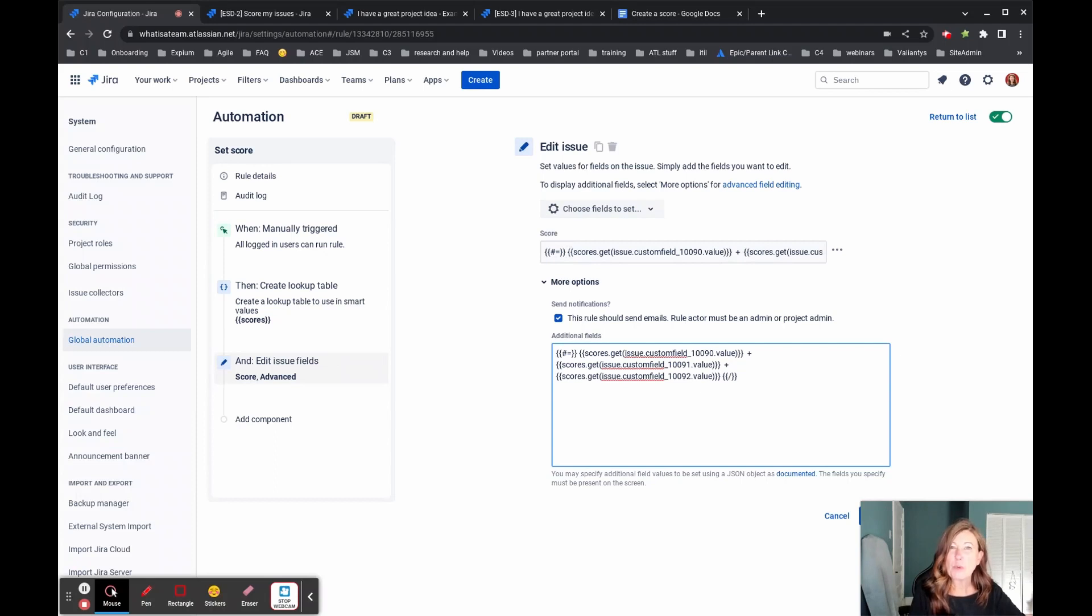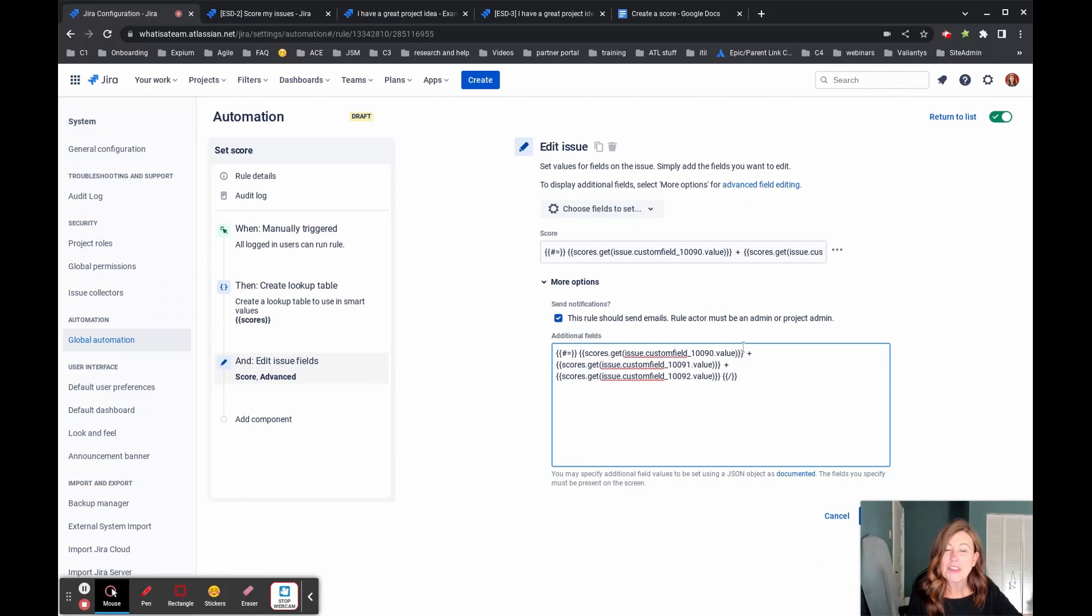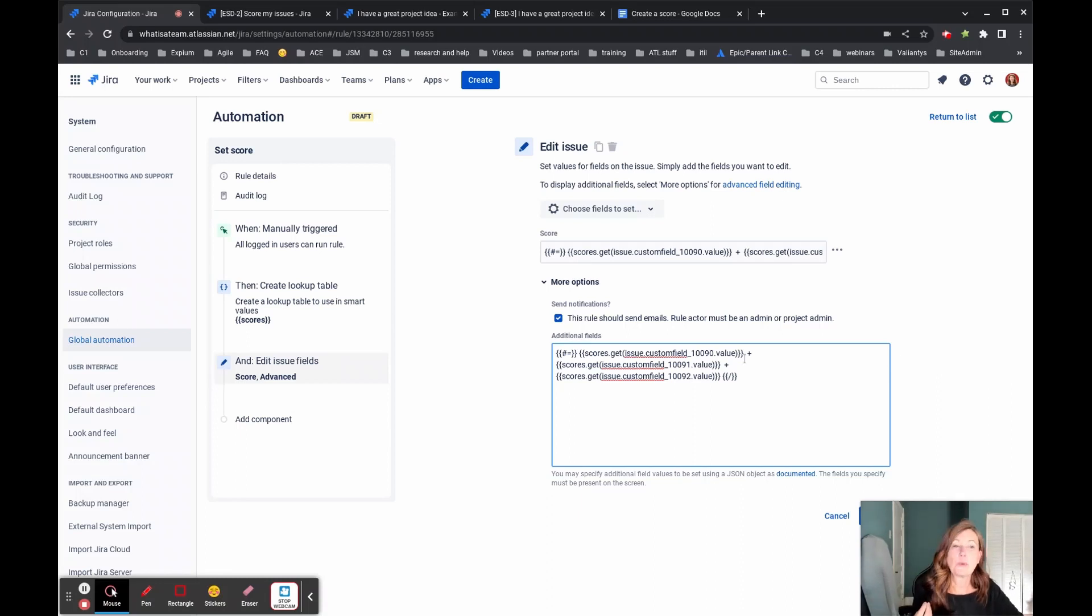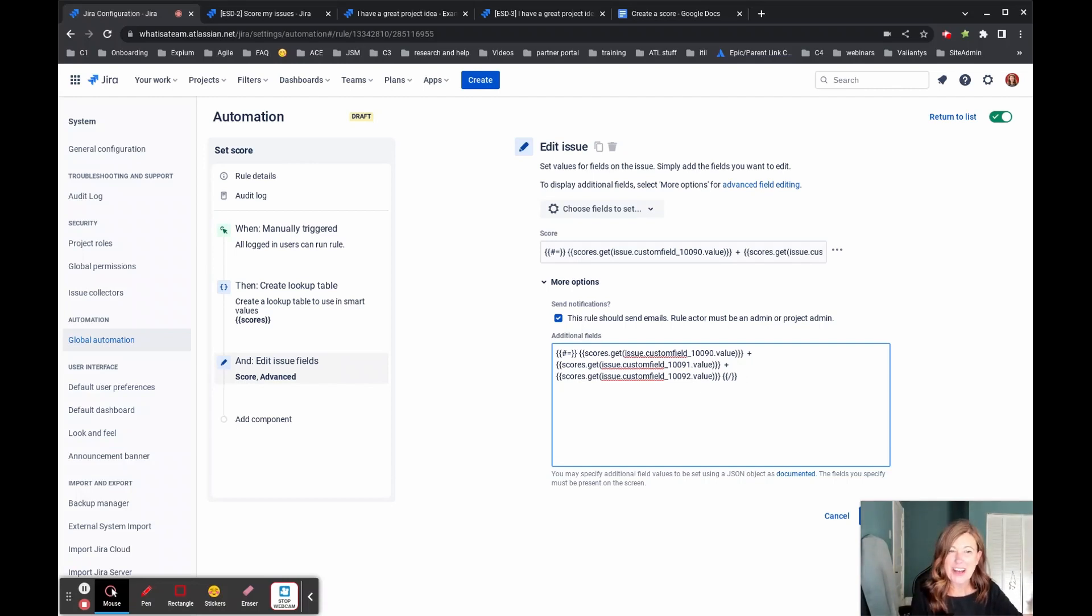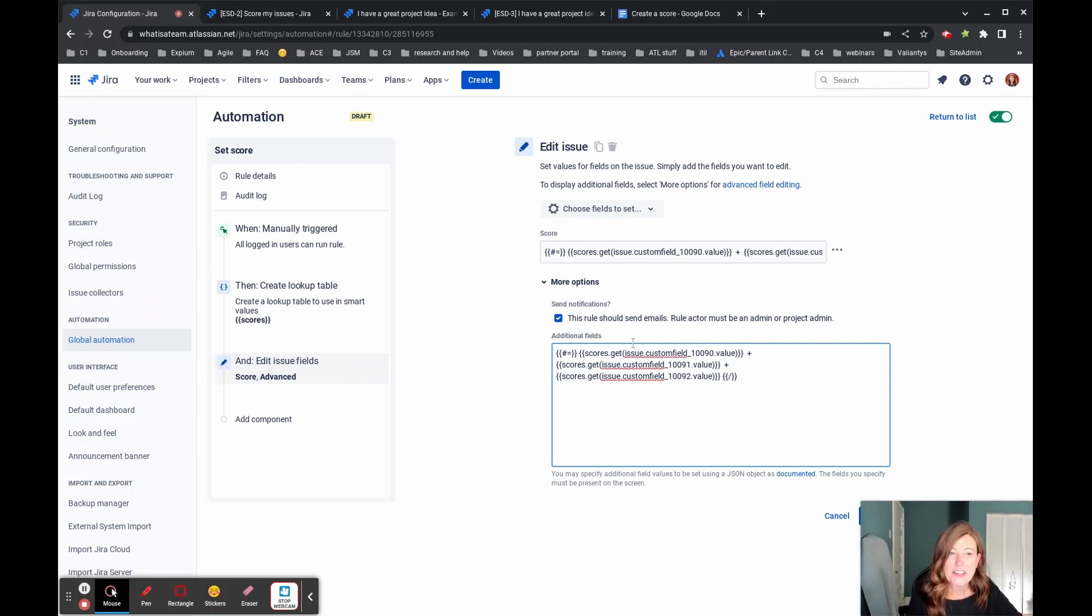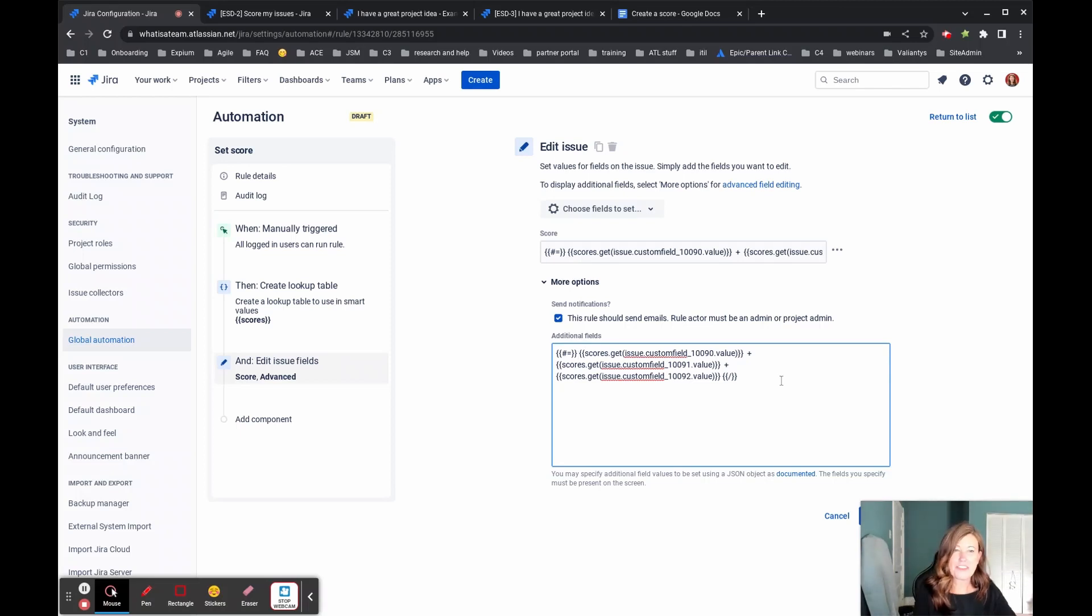And what we want that score to be is we're going to take the value of our first custom field, which was what goal is it meeting. And then we want to add that to our second value of do you have a business case and last add that to our value of how much revenue is it going to generate.